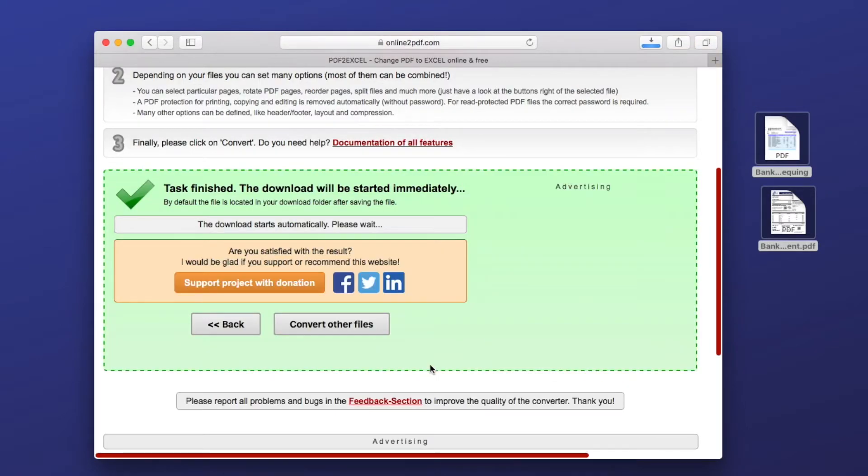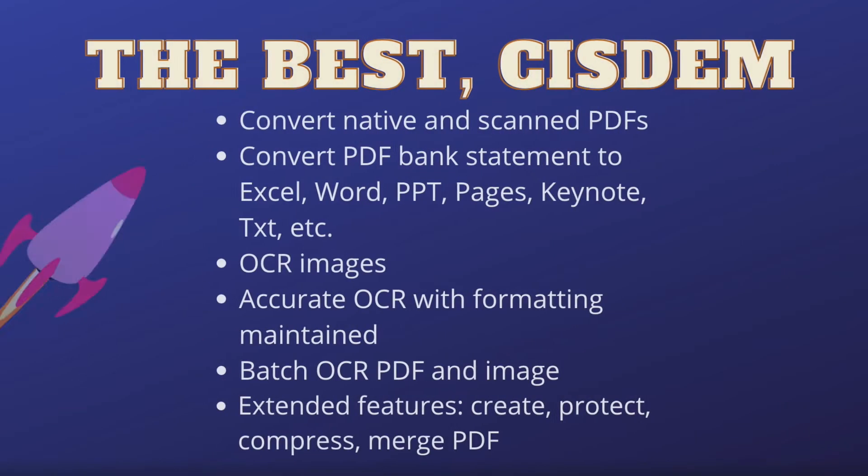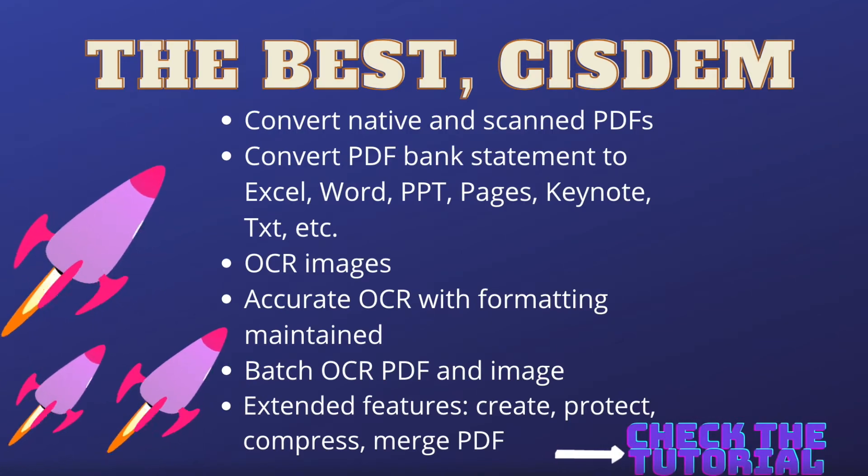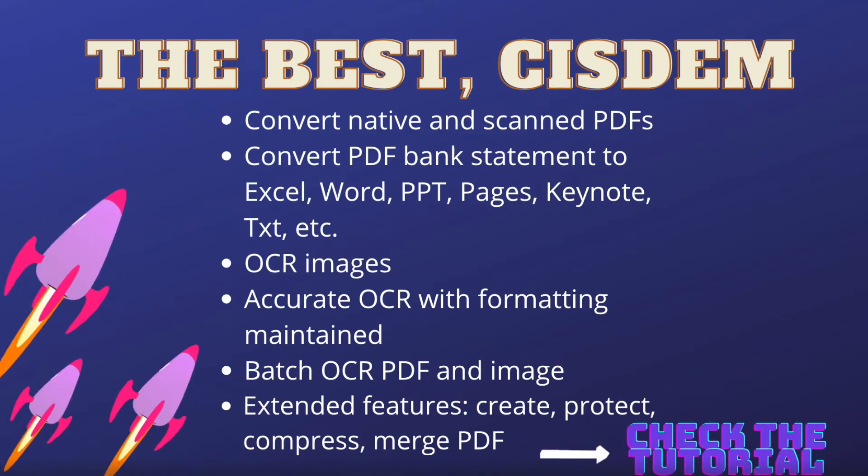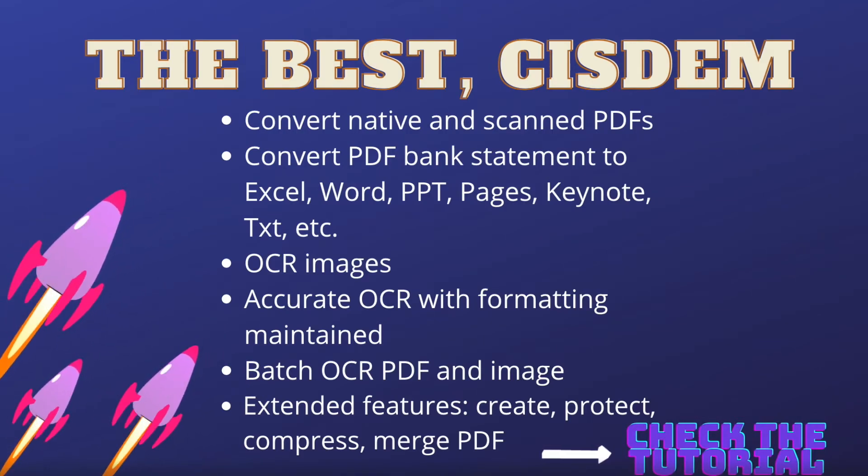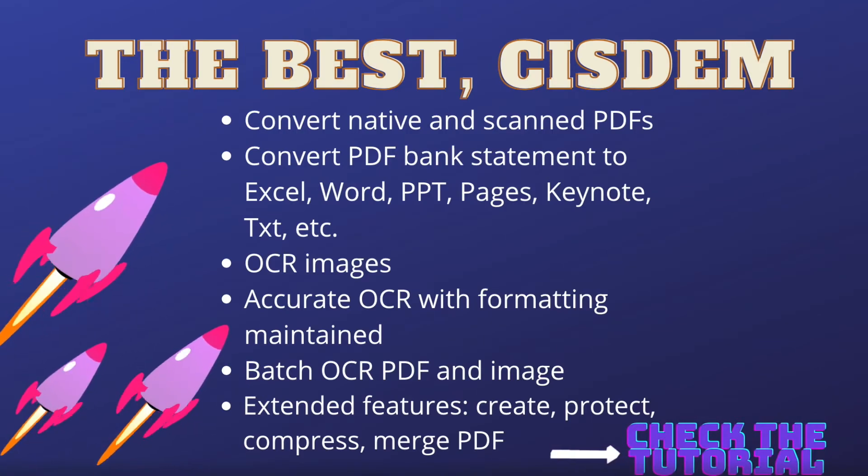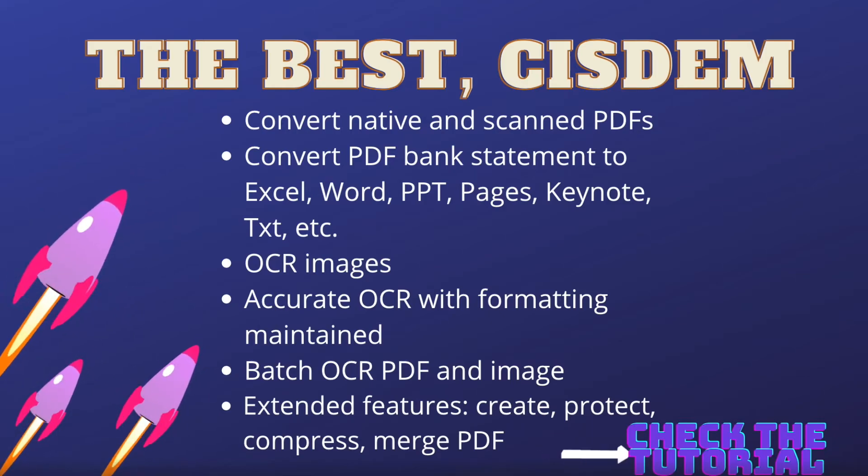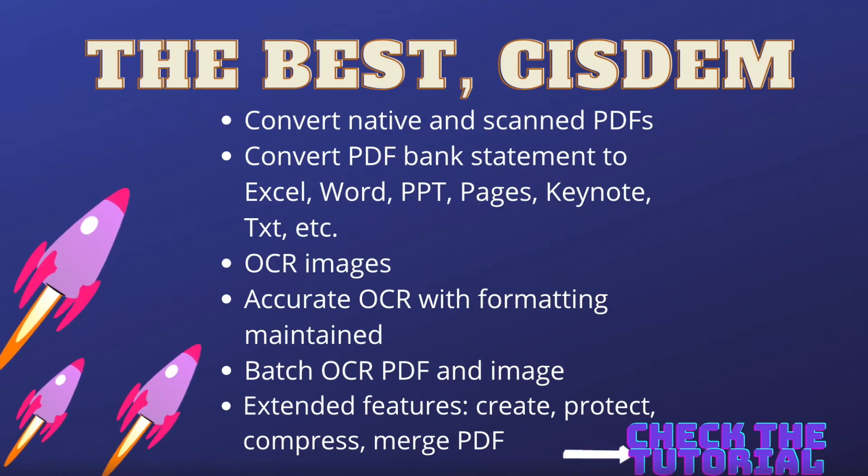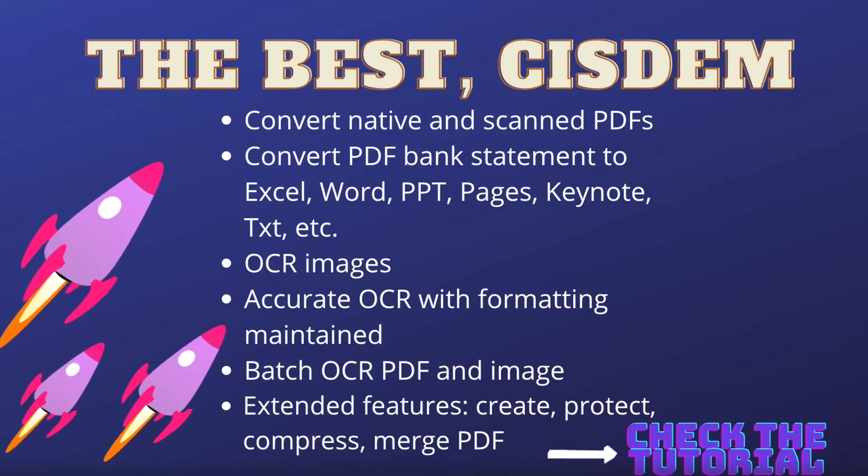The third one is Sysdom PDF Converter OCR. It is a professional PDF converter to convert both native and scanned files. It supports batch and accurate OCR, also offers extended features.